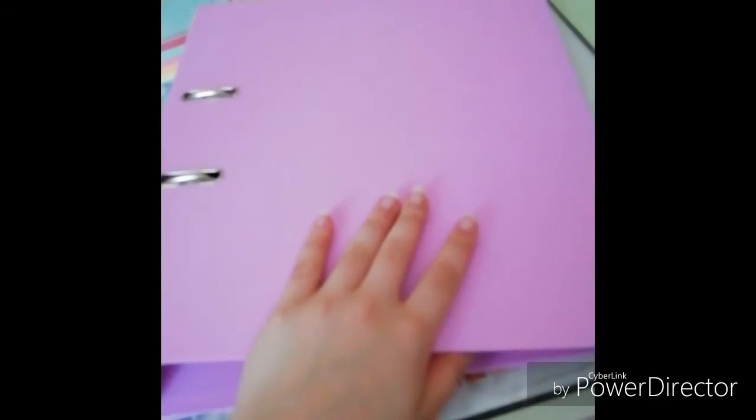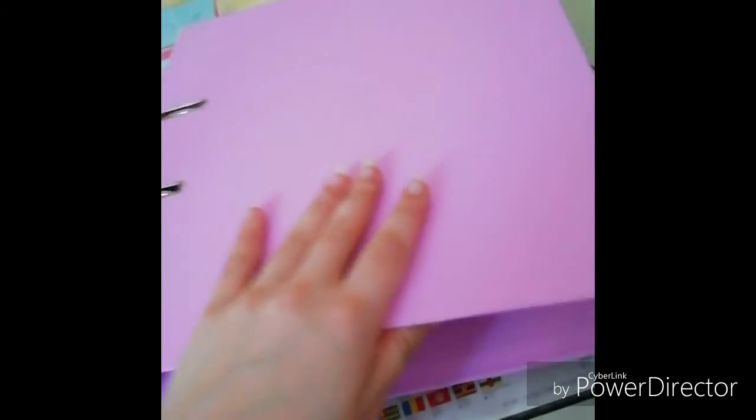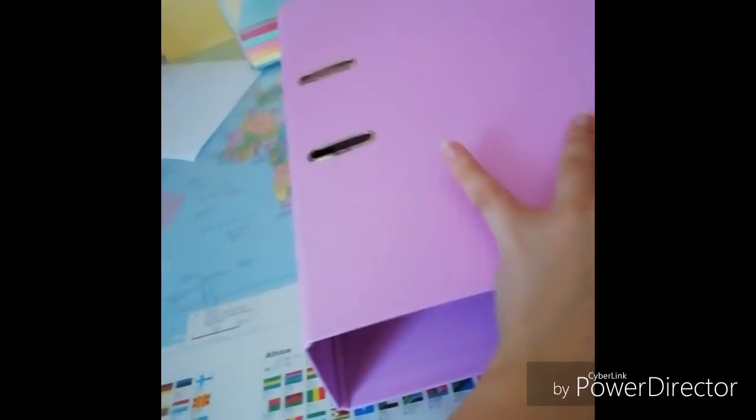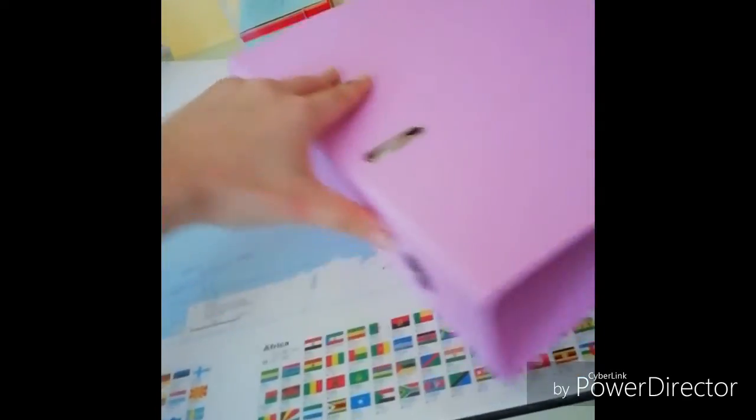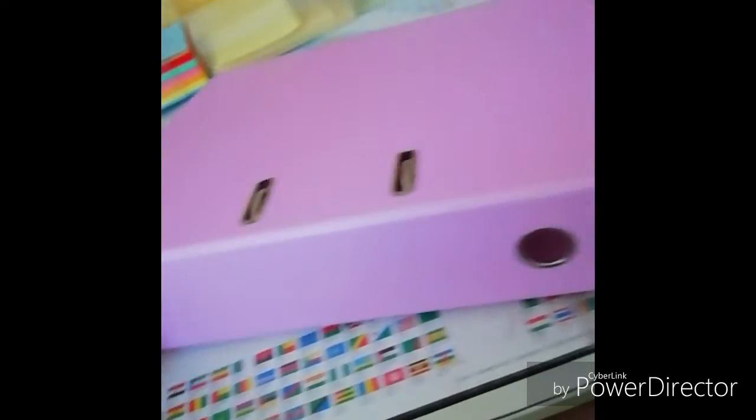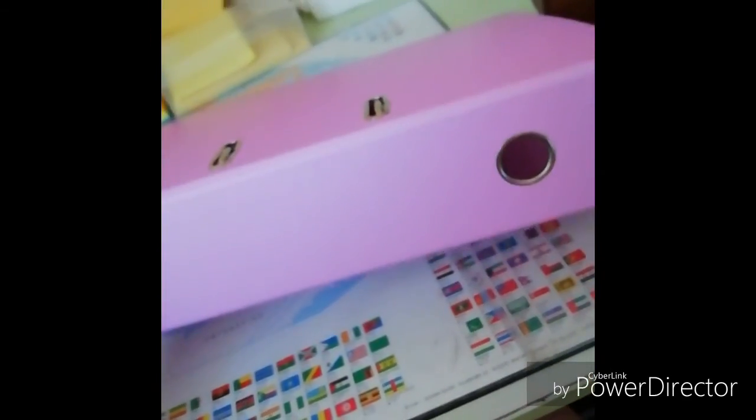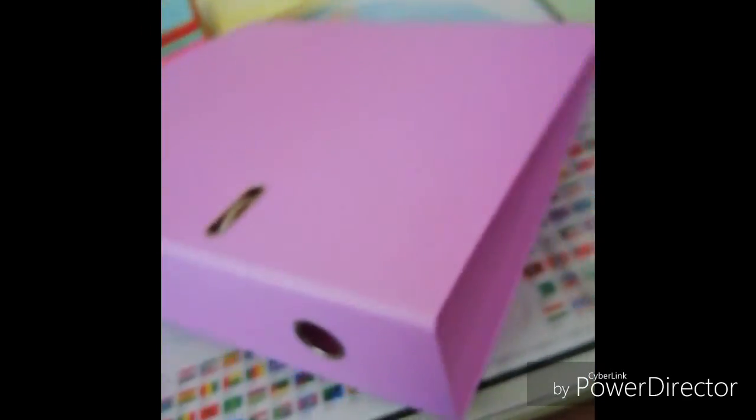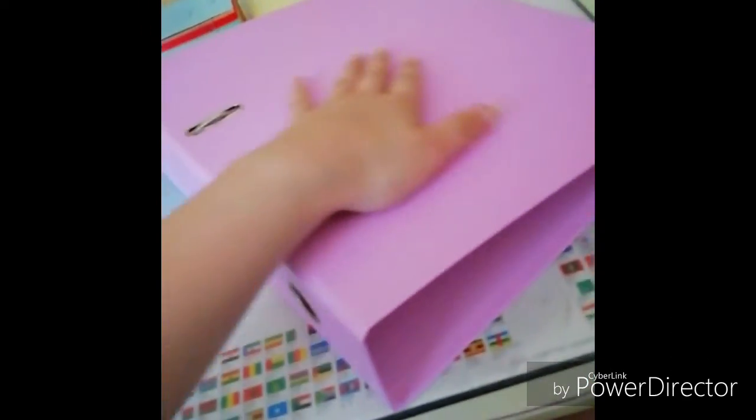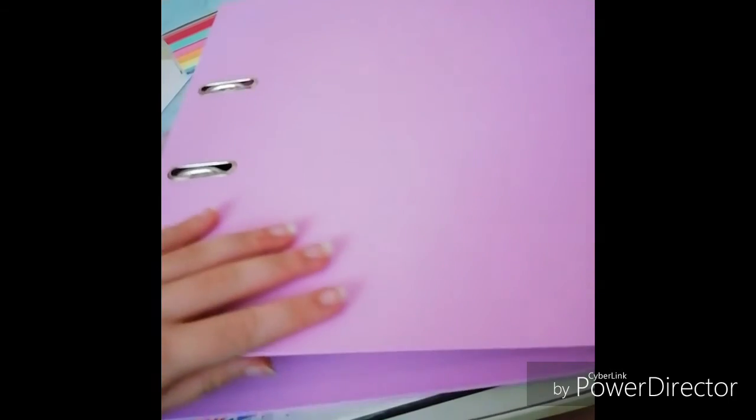And finally, the bigger binder is for the papers that I won't need any longer, like at the end of the semesters or the modules in my case.